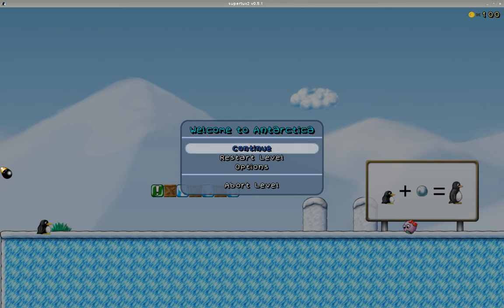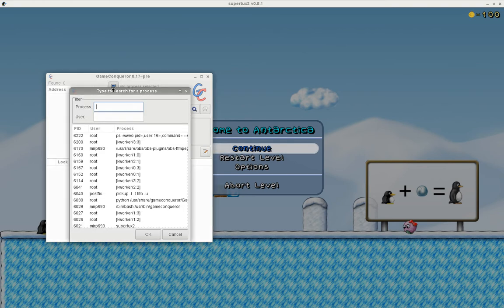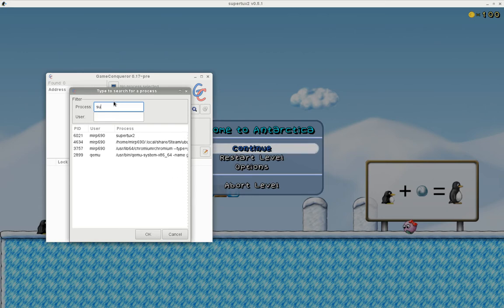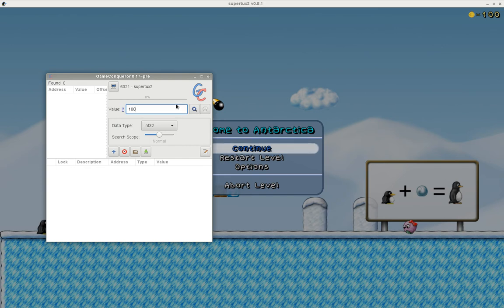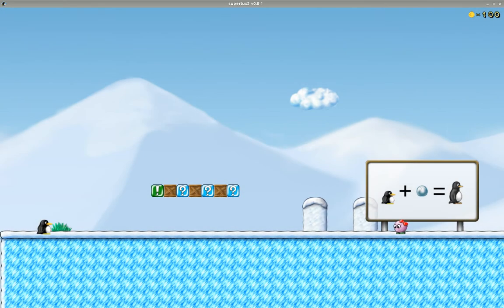So if I go and open up Game Conqueror, what you do with a fresh open is you go here, look for the game - it's Supertux - you can search via PID like that. Okay, it's there. Type 100. 2,986 values were found, so let's try and narrow that down.